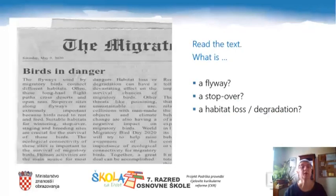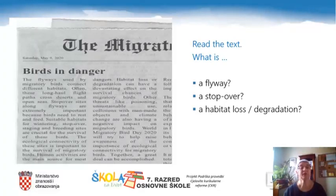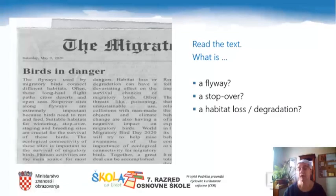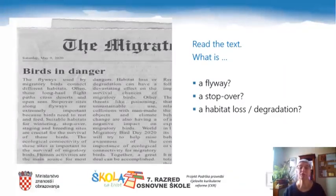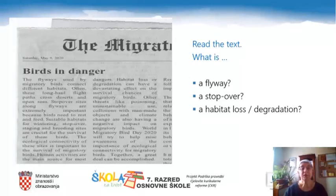We are going to read a text about birds. While reading this text, please try to find the explanation or guess the meaning of: flyway, stopover, and habitat loss or degradation. The title of the text is 'Birds in Danger.'